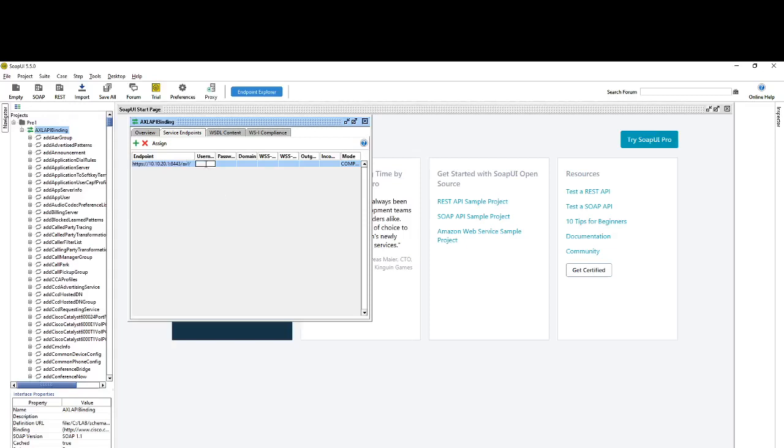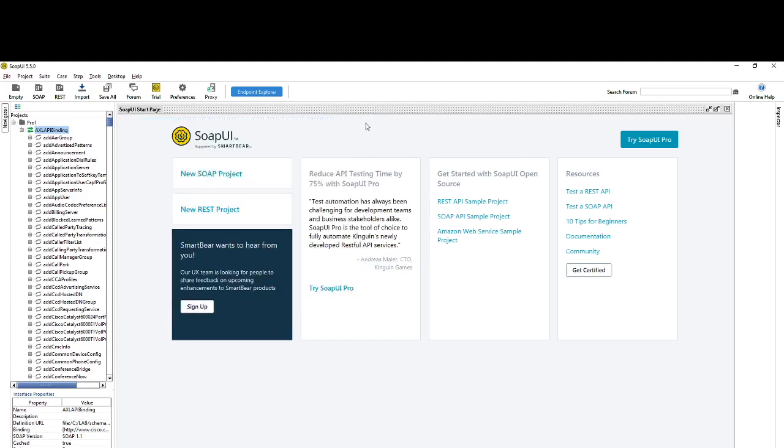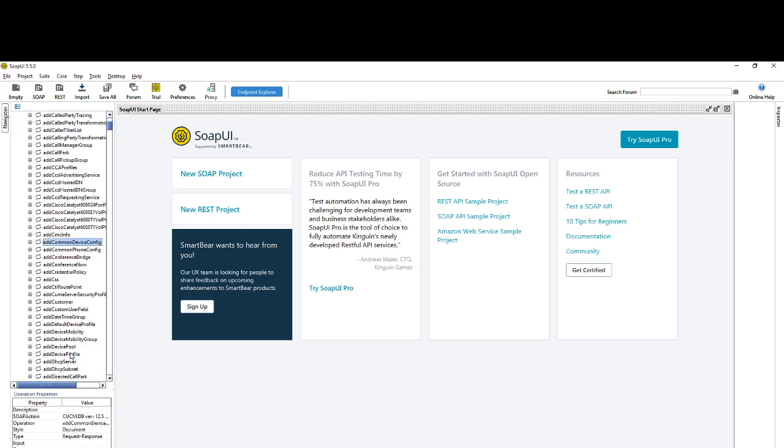Define the username and password. I'm using API user as the username. Just double-click on password and enter the password. That's it, hit Enter. Once this is done, close this window and click on Add CSS.